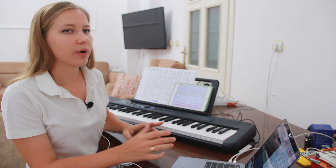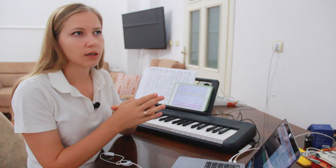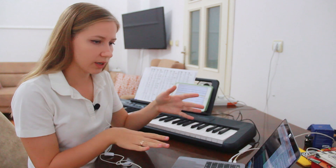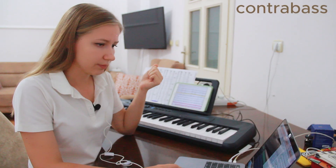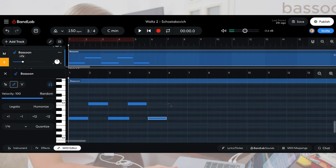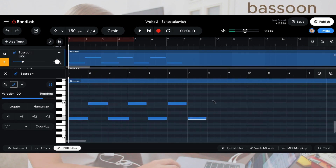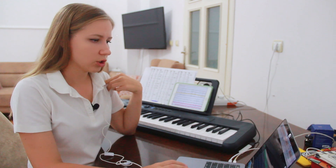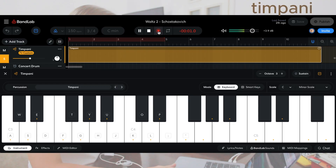The tracks of the instruments that play one or two notes I create right in the program — it's easier that way. For example, this is the contrabass part. Then I tune the drums and add them — in our case it's timpani.